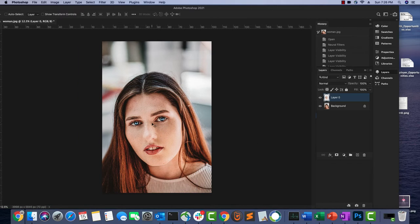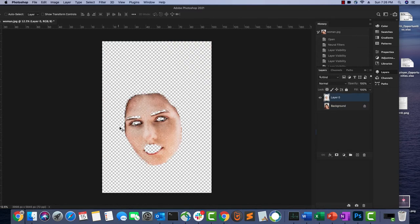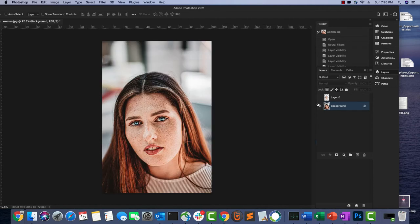Let's look at the layers. The top layer contains the skin smoothing effect and below it is the original background. If I disable the new layer you can see the original background, and when I enable it again the skin is smooth — it just lays on top of the current image.